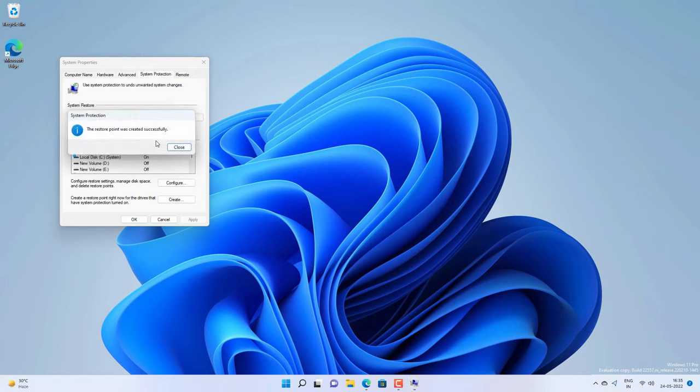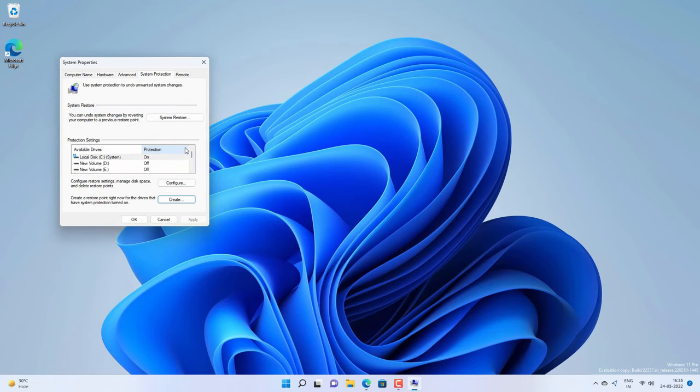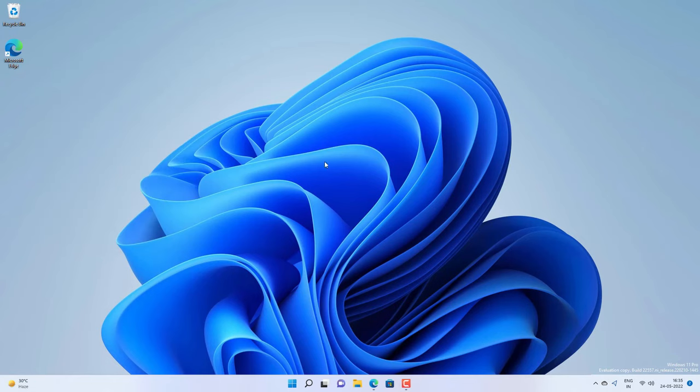Once it's done, it's time to remove all the bloatware. You can remove all these bloatware manually from your Windows 11, but in this video, I will demonstrate a script to remove all these bloatware.